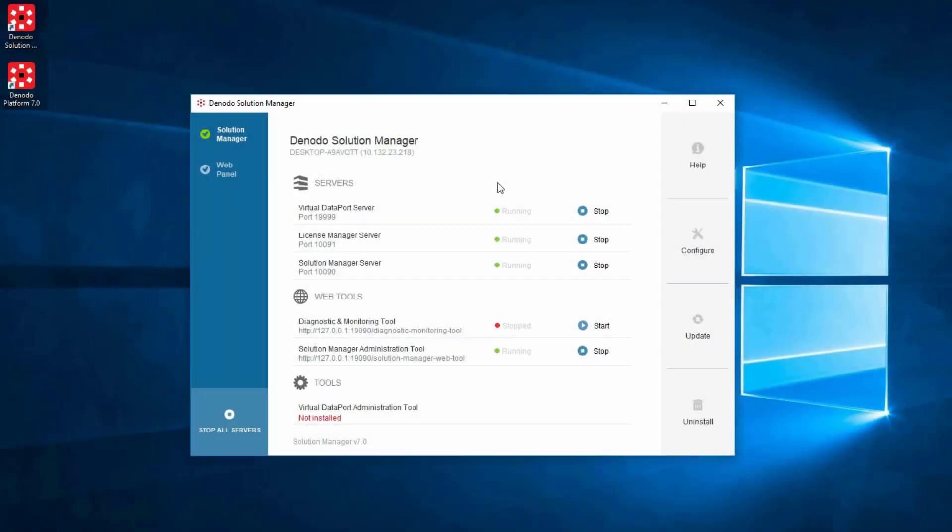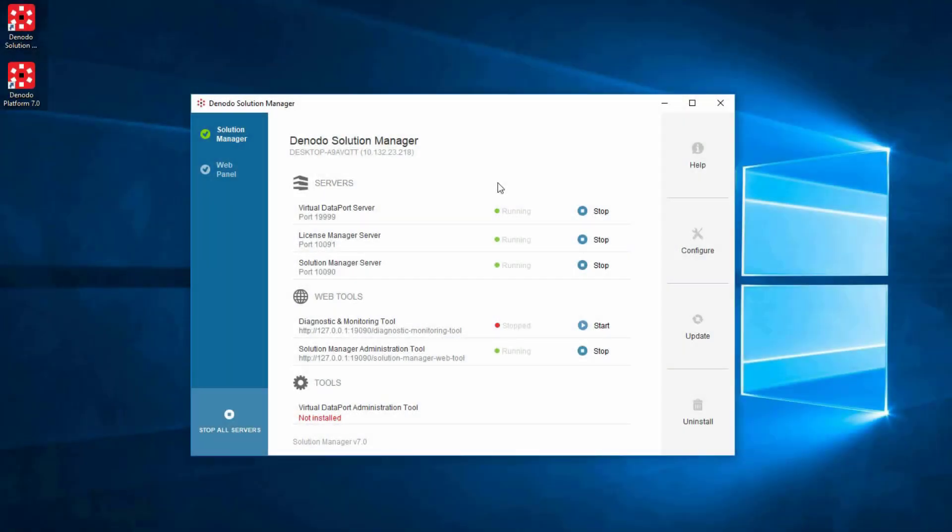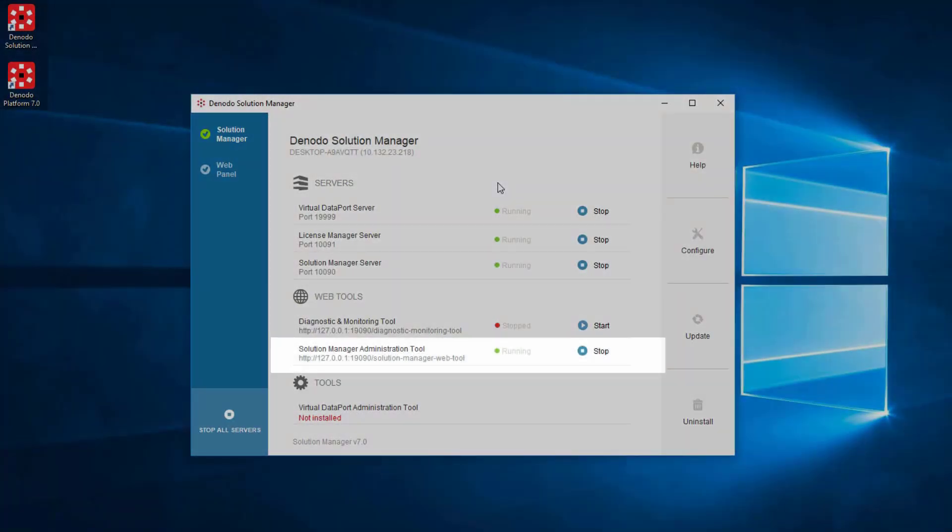Once all the Denodo servers are started, a new link will appear in the Control Center to open the web-based Solution Manager Administration tool. The default URL is shown here, and the default username and password is admin.